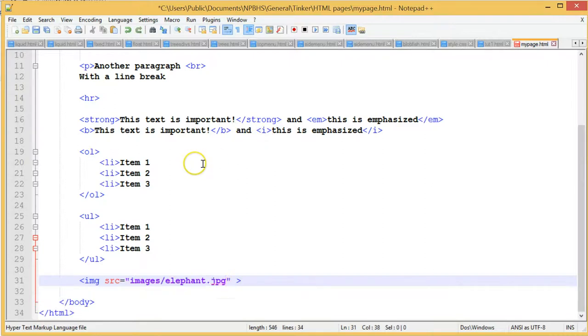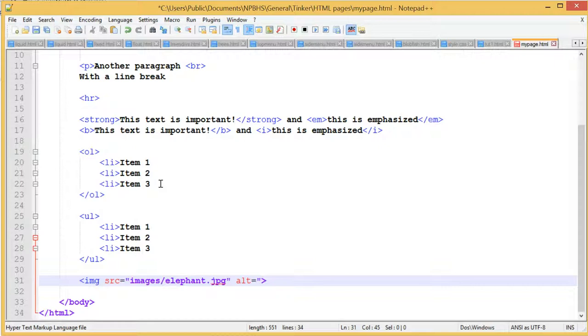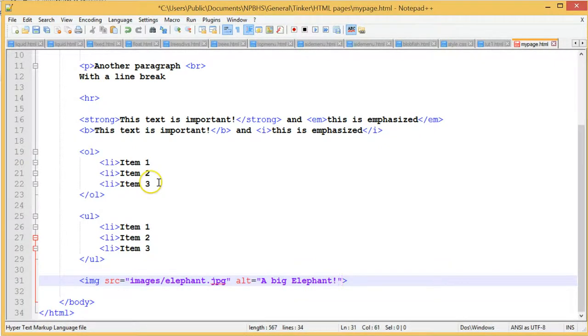We then give it another attribute called alt, which tells people with screen readers or images turned off what the image is of. This is a description and can have caps and gaps. We then put the closing bracket on.